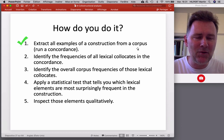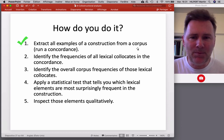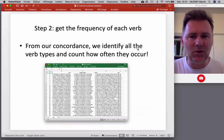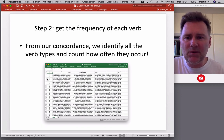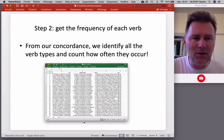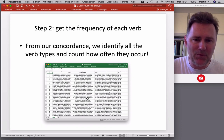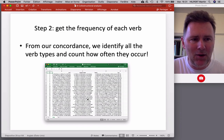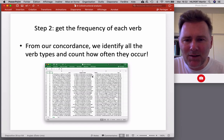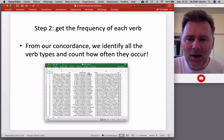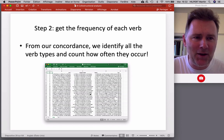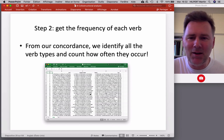Let's move on to step two: getting the frequencies of each verb. From our concordance, we need to identify all the verb types and count how often they occur. Given that our concordance has around 300 examples, we could technically type up all the verbs — but we are lazy and don't have much time, so we need to figure out how this can be done automatically.